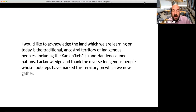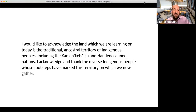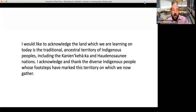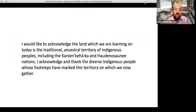I'd like to acknowledge that the land on which we are learning today is a traditional ancestral territory of Indigenous peoples, including the Kanagihaga and Haudenosaunee nations. I acknowledge and thank the diverse Indigenous people whose footsteps have marked this territory in which we now gather. It's very important to acknowledge that the land we're standing on — I'm in Montreal, Quebec, Canada — has had many peoples whose footsteps marked this territory.